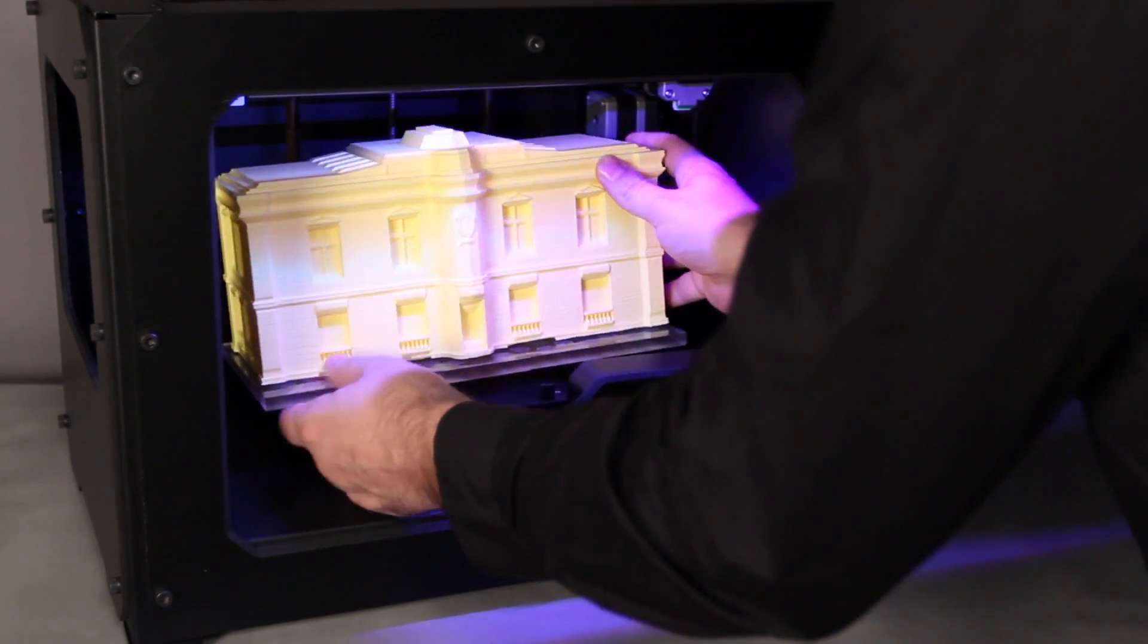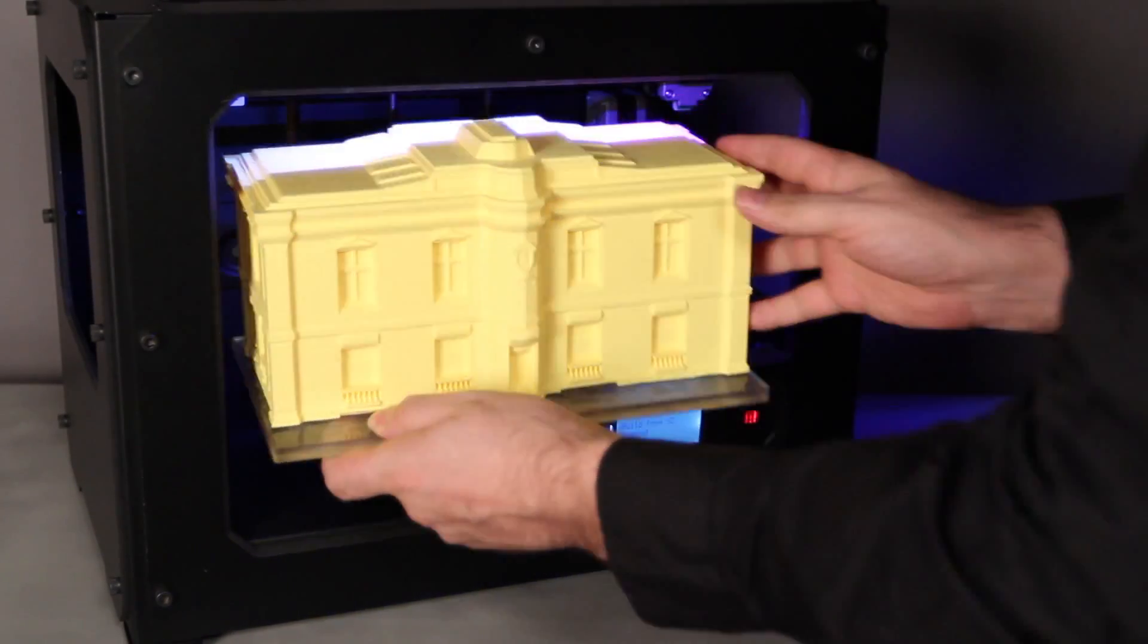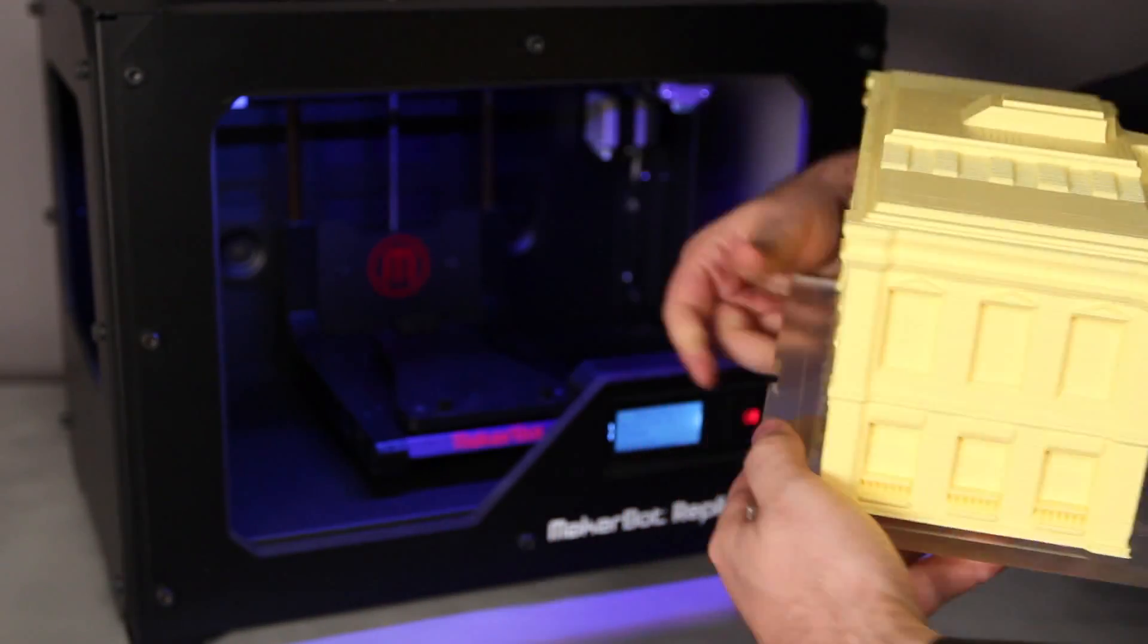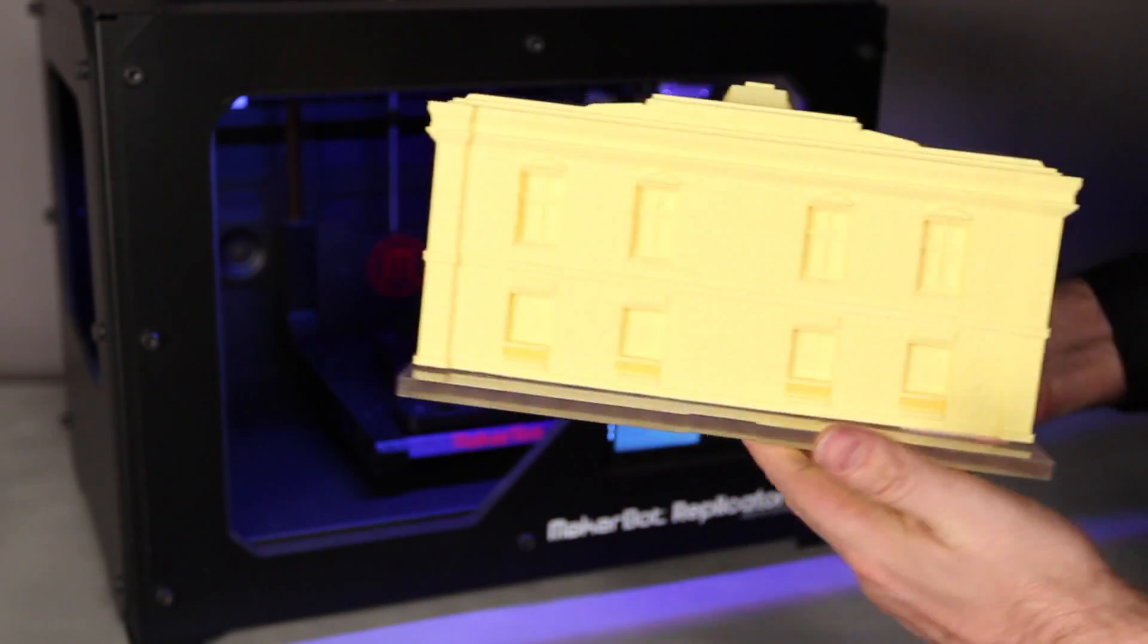When you're done, you'll have a professional quality model that doesn't require any sanding or finishing.